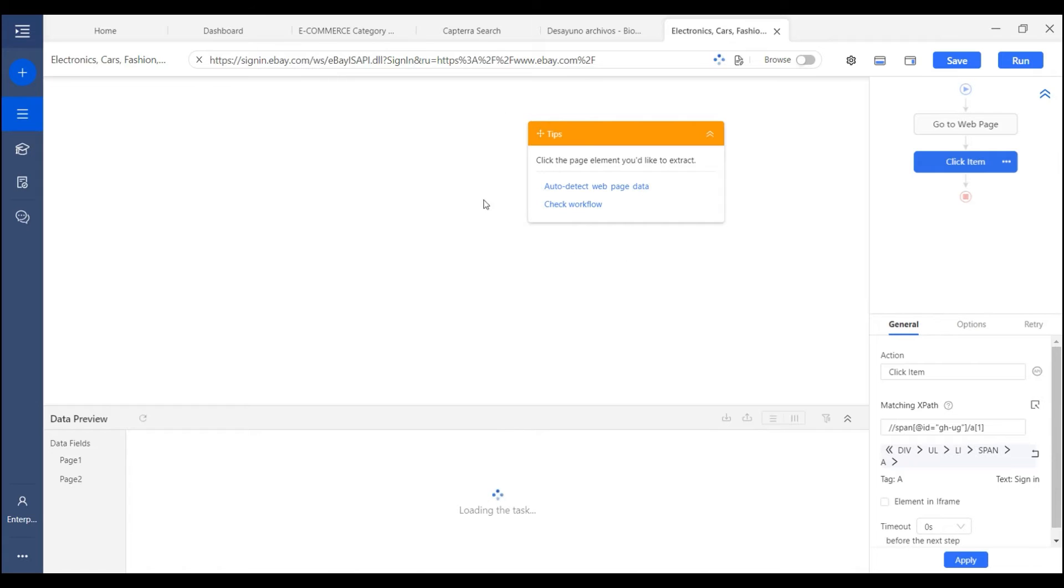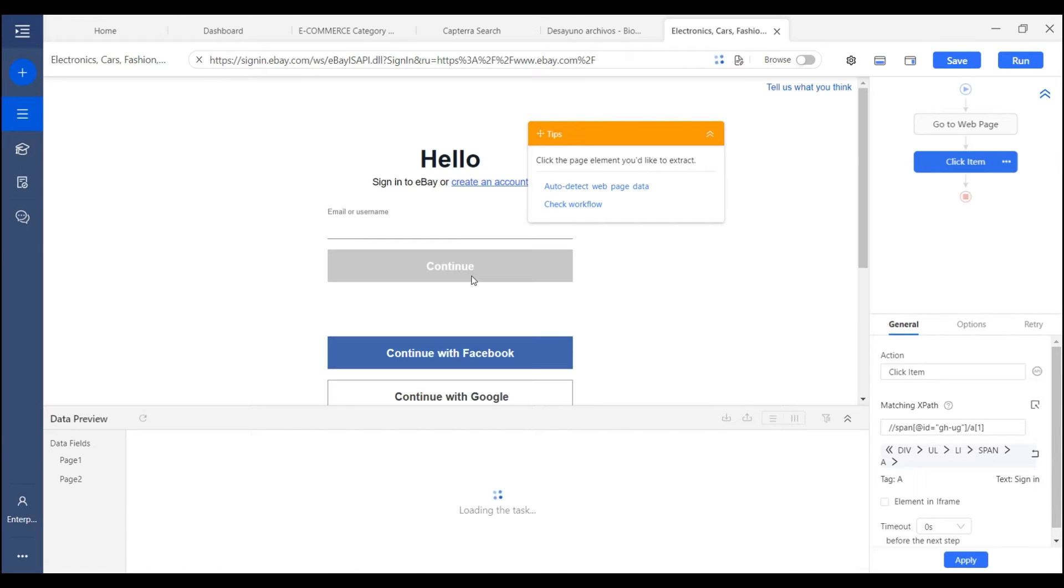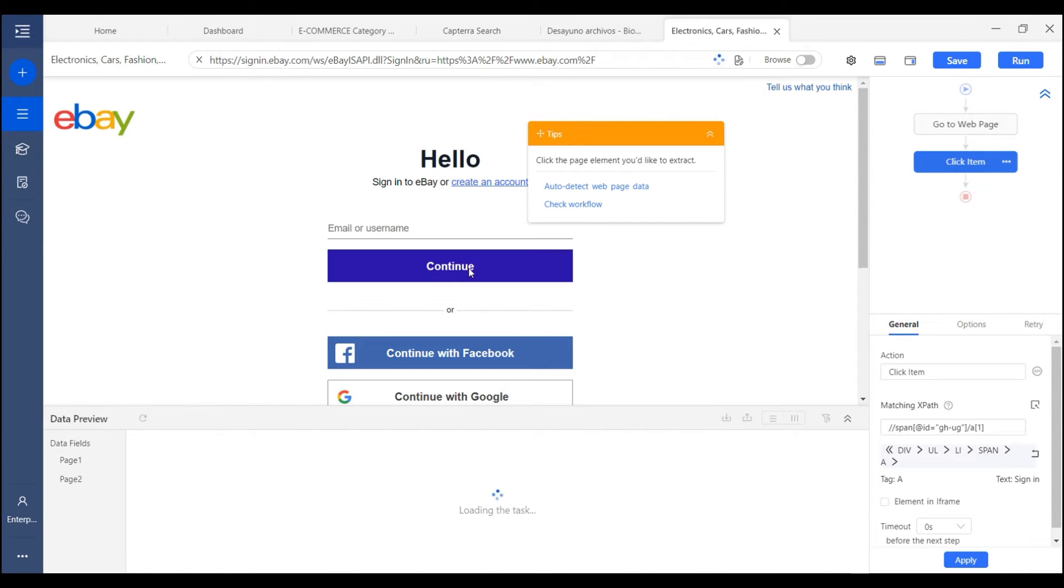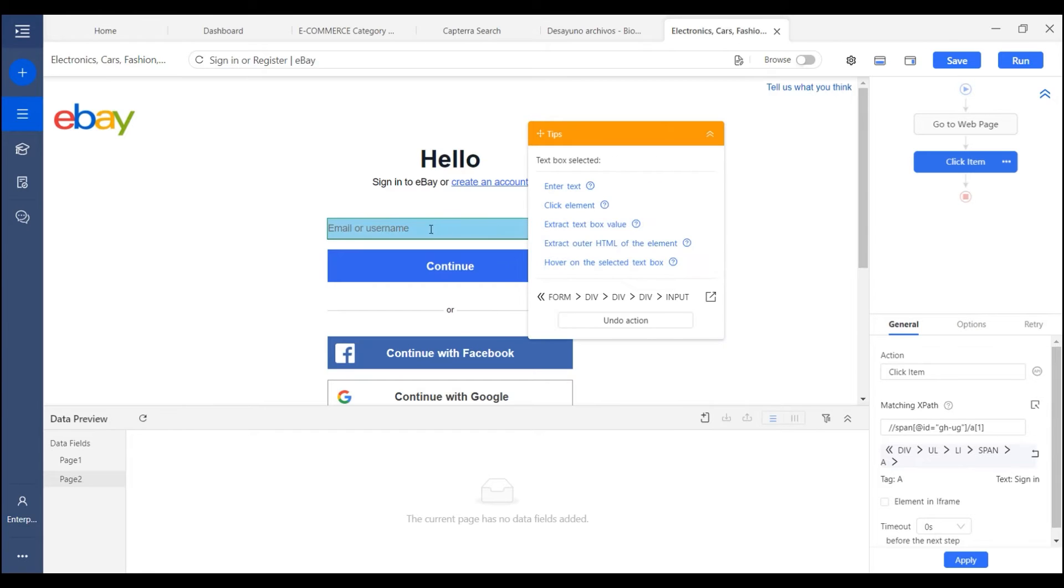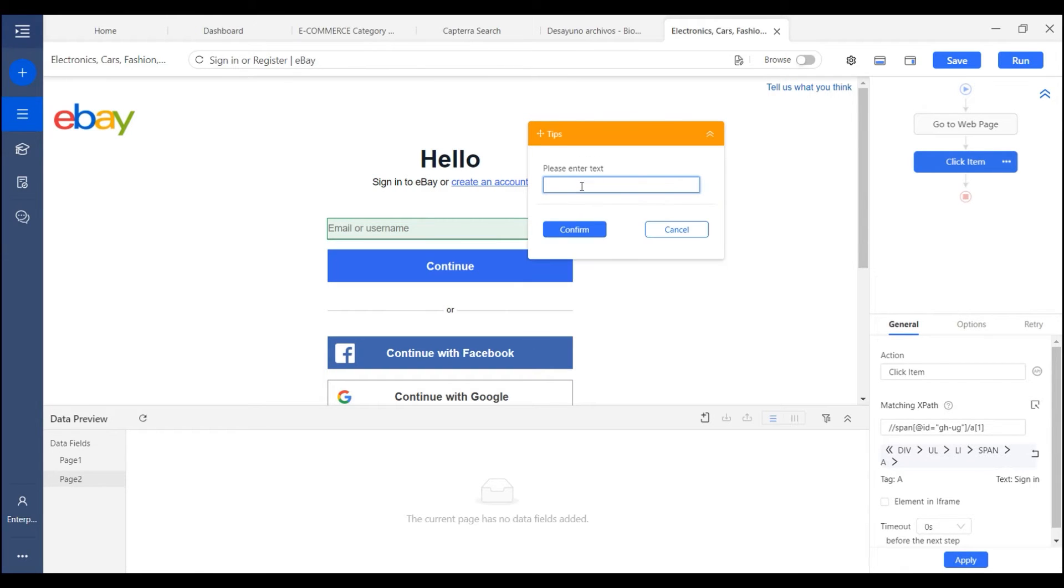And the login page will be opening in the built-in browser. Here I need to input the username. So I click on it and choose enter text and input my username, which is my email.